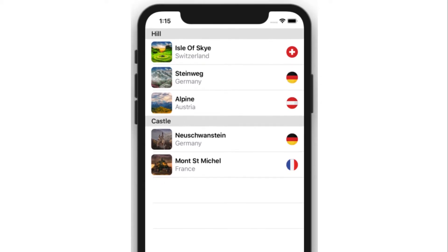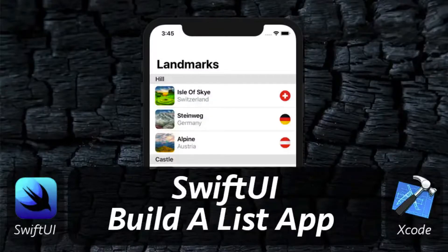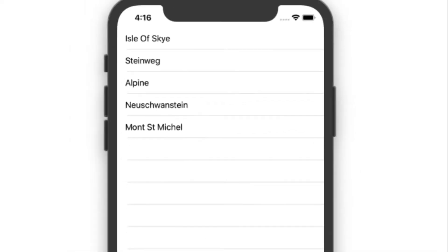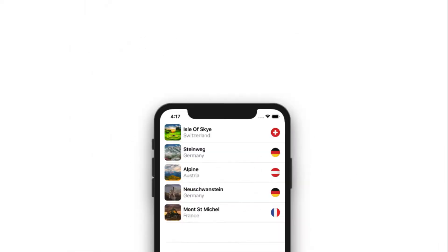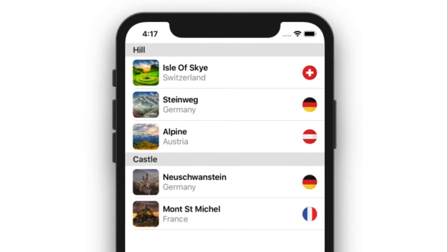Building a list-style view app like this is easier than ever before using SwiftUI List. As you can see, it's very similar to UITableView but with way less code. In this episode you're going to learn how to create a list, how to build a custom layout row view, and how to add sections to the list to organize list items.